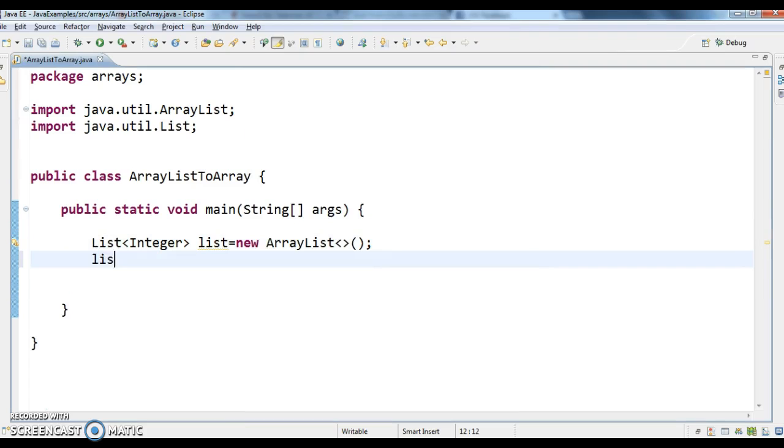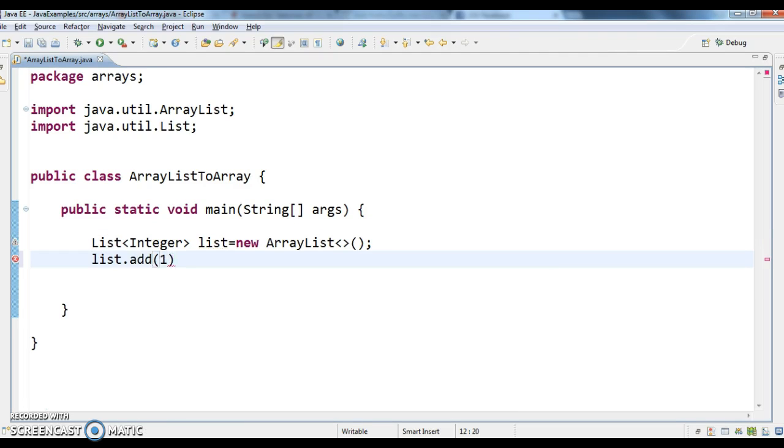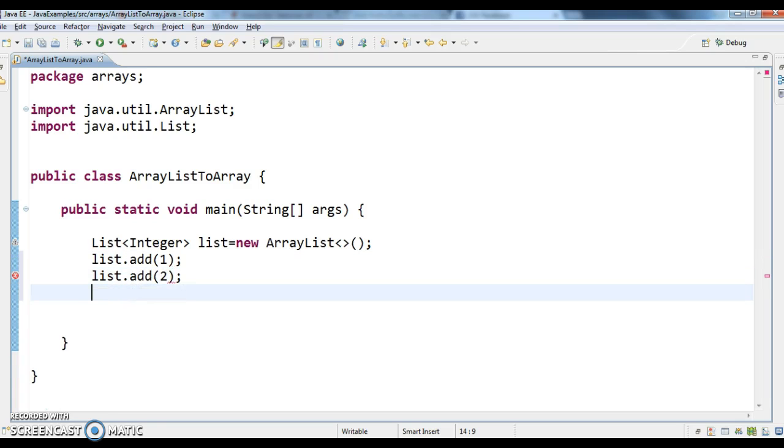Now I am adding elements to this list. list.add(1), list.add(2), and list.add(3).